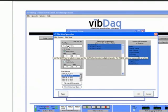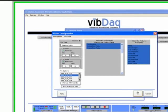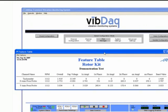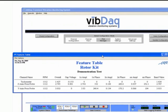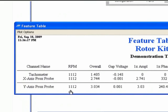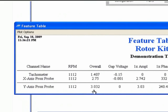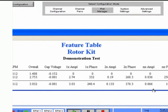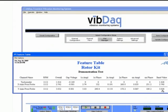The feature table allows you to see numeric values for a variety of properties relevant to the overall state of your system. Data for all channels can be displayed at the same time. The individual features shown include speeds, overall magnitudes, gap voltages, amplitudes and phases for specific orders, and bandpass magnitudes.